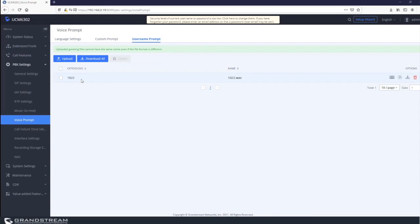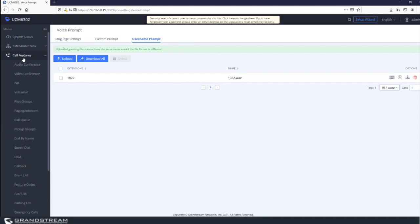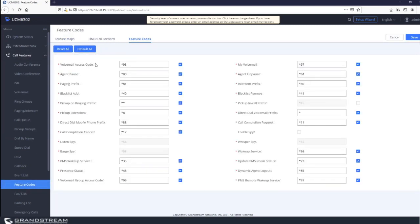Under call features, feature codes, you'll find the default feature codes supported for voicemail. Star 97 accesses your own voicemail. Star 98 allows access to any extension's voicemail on the same UCM — the UCM will prompt you to enter the extension number and associated password. You can change these feature codes to different values if needed.